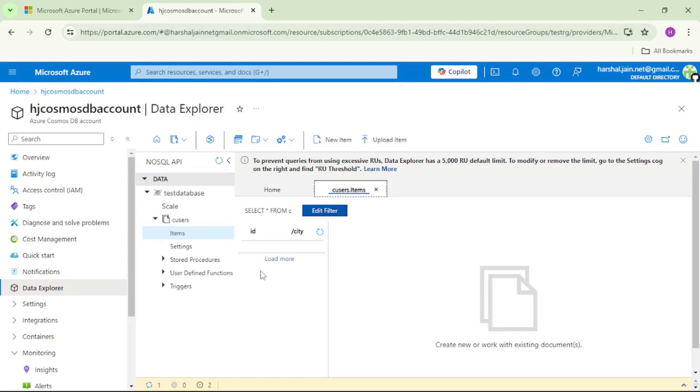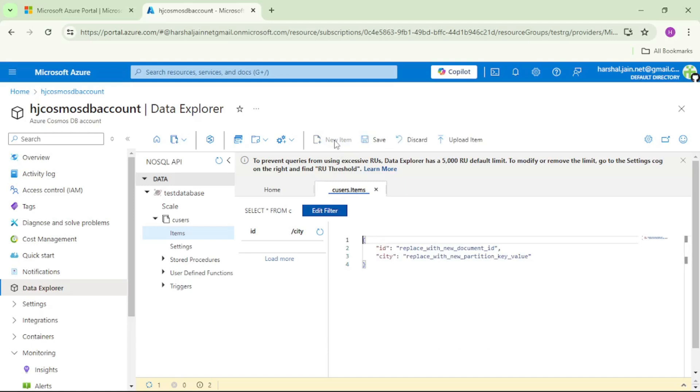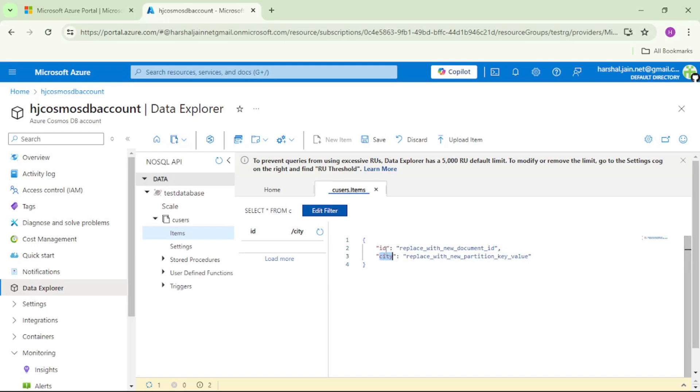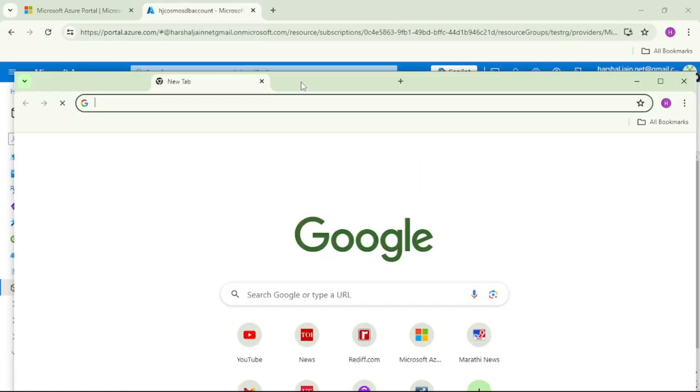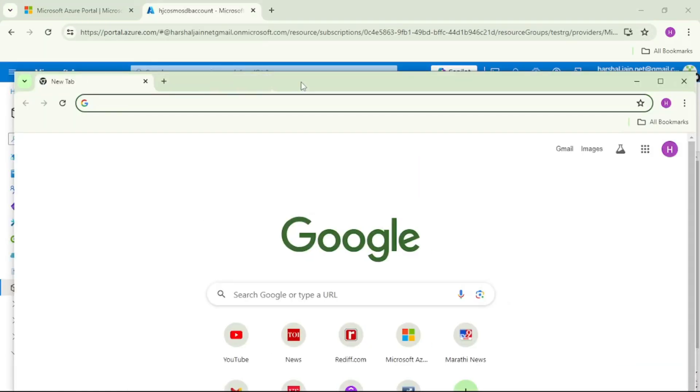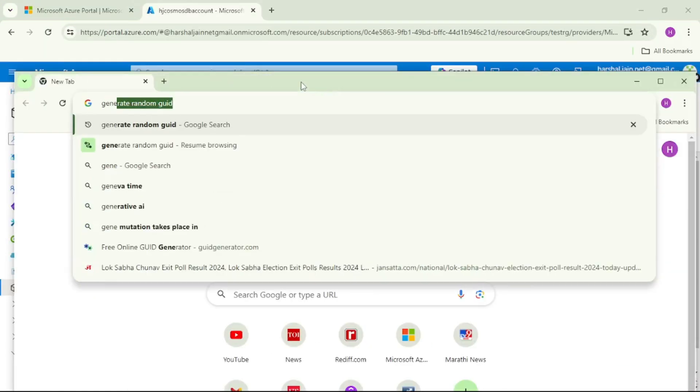Now let's add items in this C users container. I'll click on this new item. You can see the Azure portal gives us the template. We need to provide this ID and this city is there because we selected city as a partition key. Let's give some UUID as an ID. For that, I will open a new browser window and I will say generate random UUID.